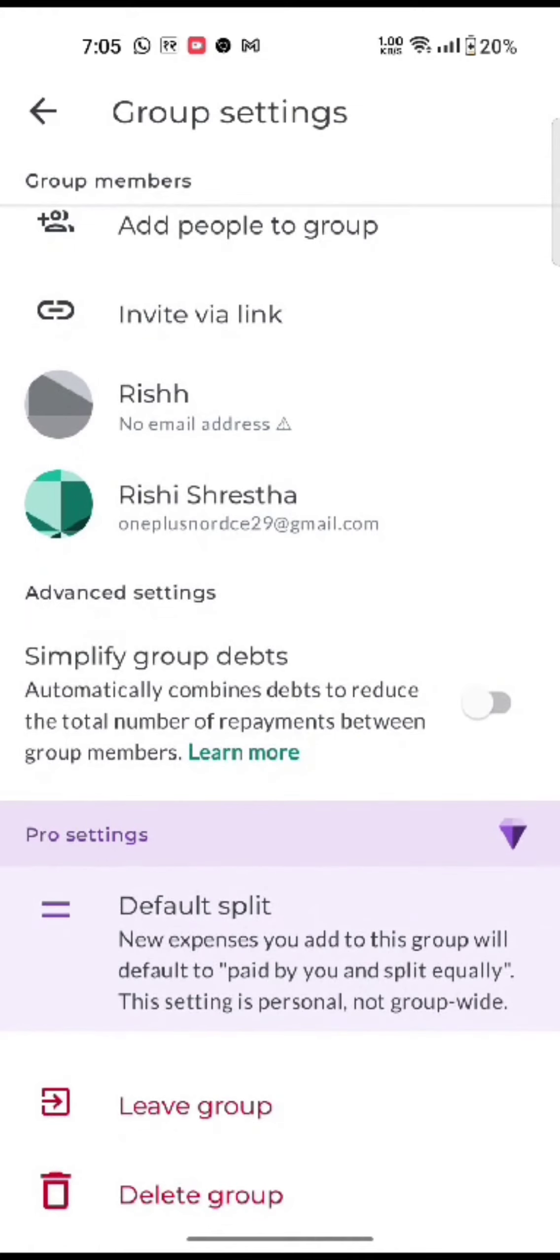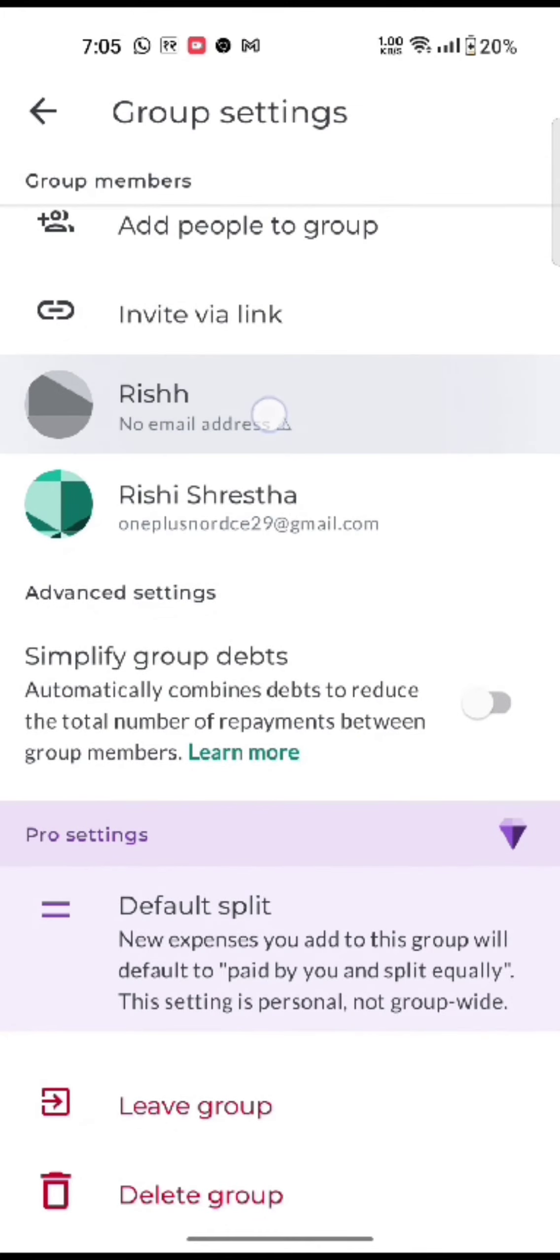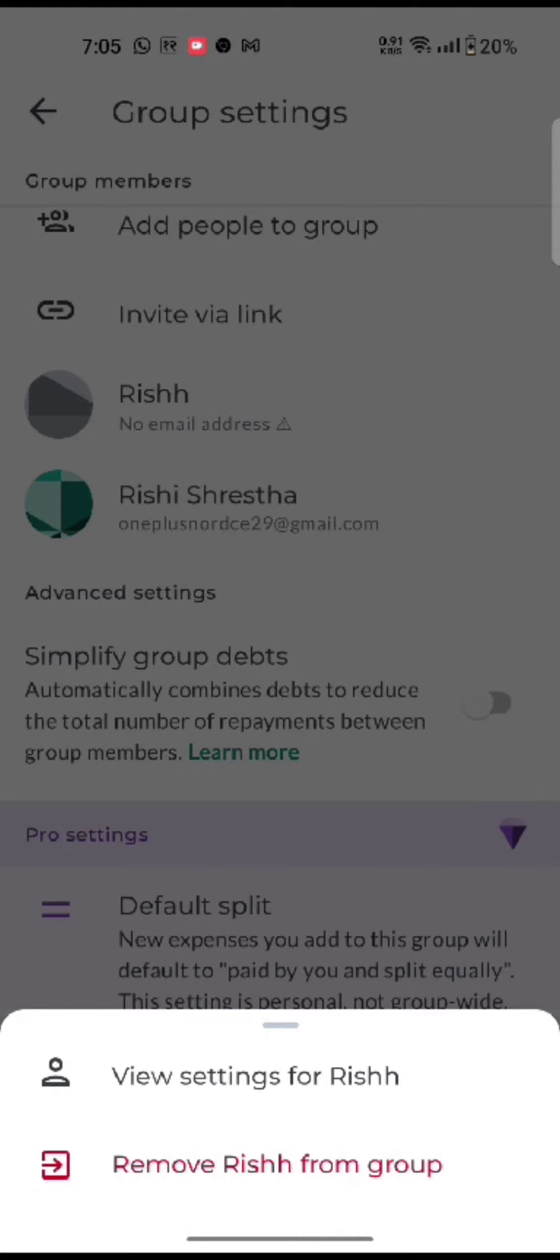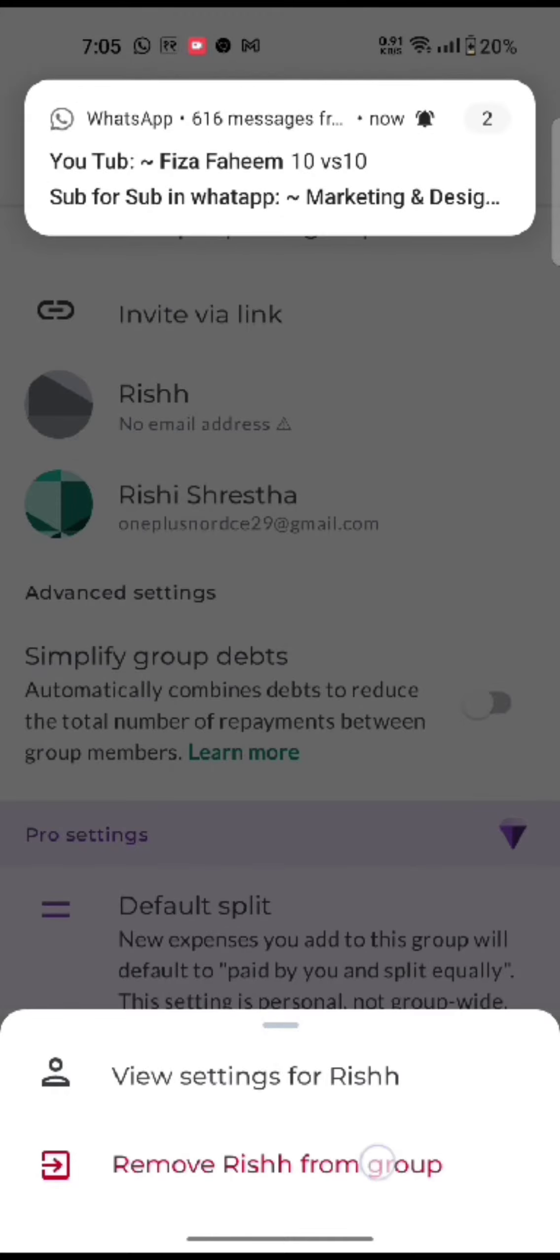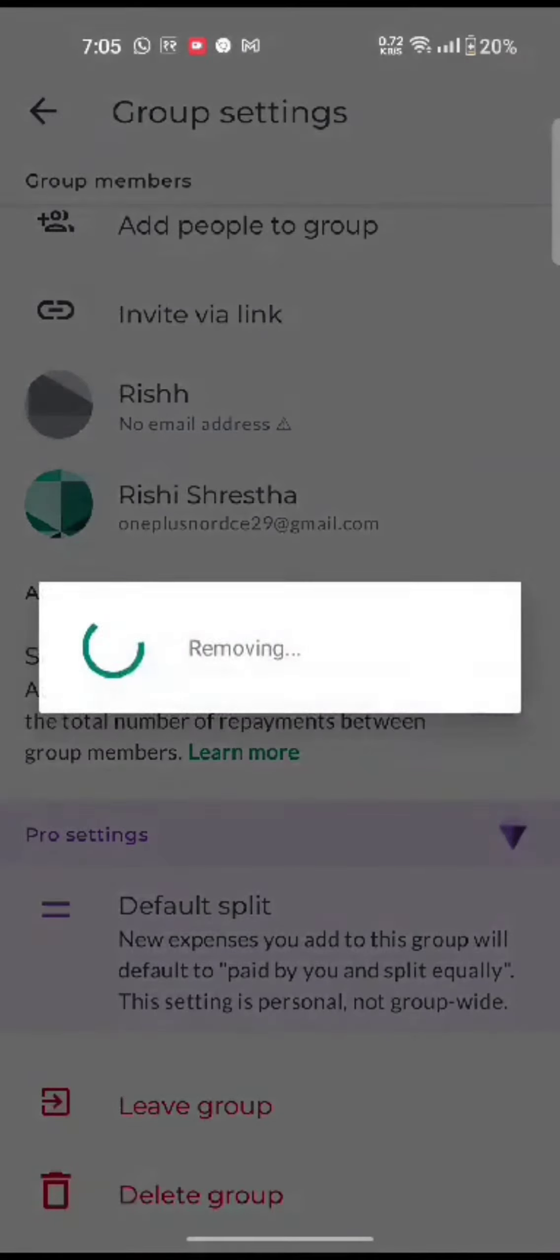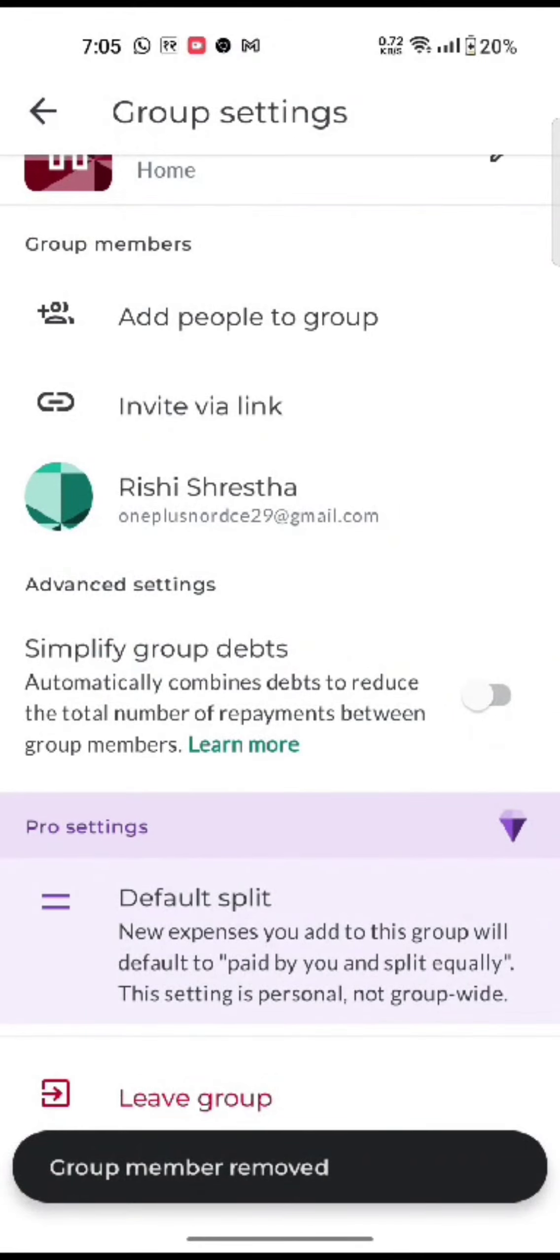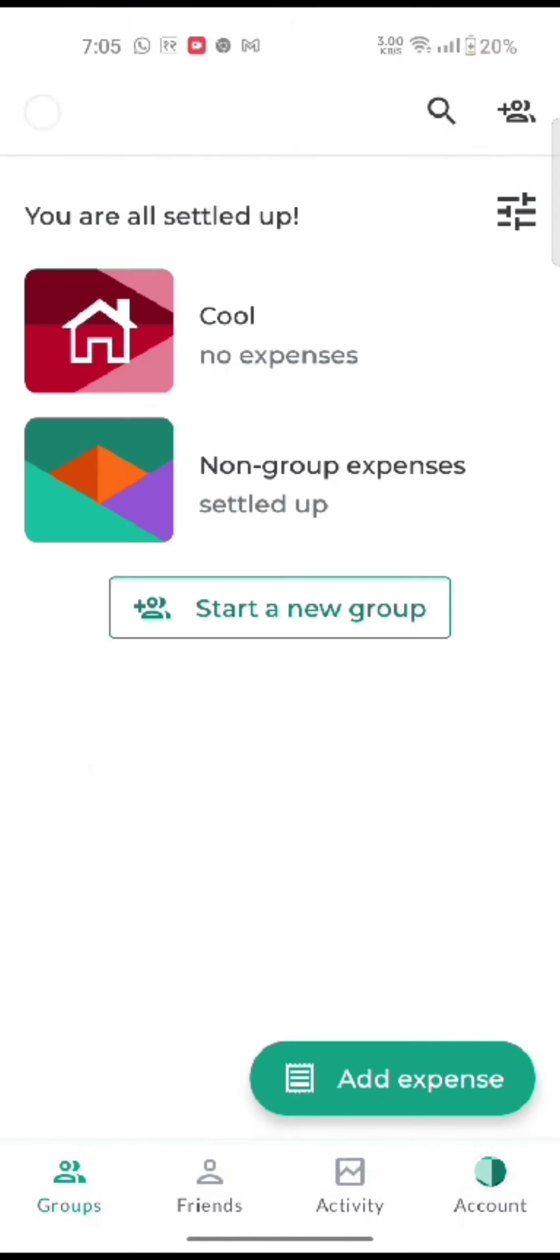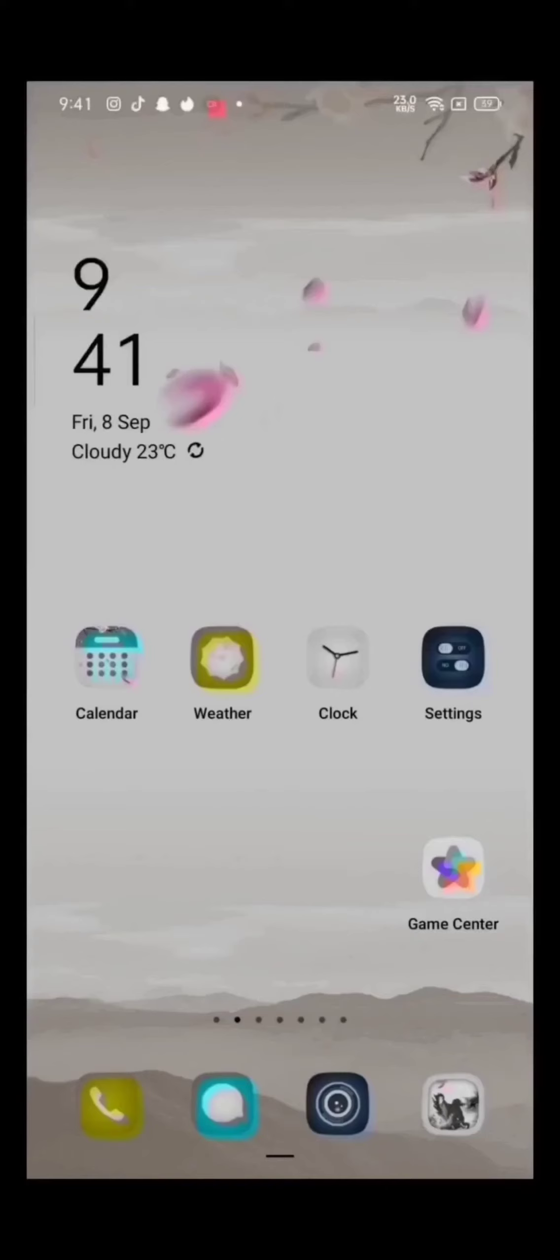Confirm removing the person from the group by tapping OK. This is how you can remove someone from a group in the Splitwise application quickly and easily, just in a few steps. If you have any thoughts or queries, let us know in the comment section.